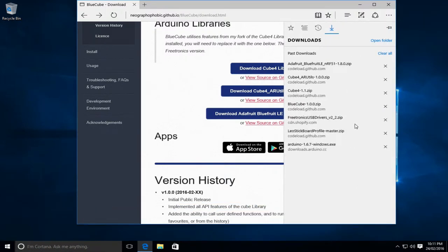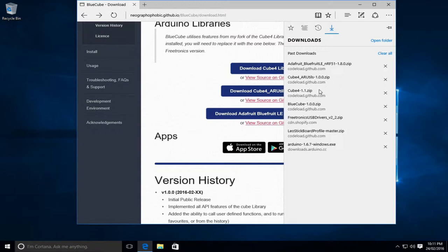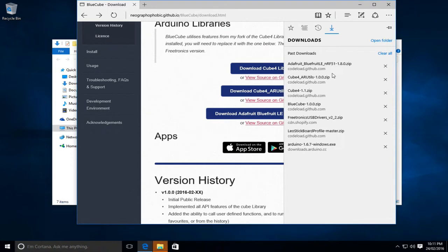So we'll just double check we've got everything. So we've got the Arduino IDE, we've got the board profile, we've got the USB driver, we've got the BlueCube app and we've got the three libraries, the Qube4 library, the Qube4AR Utils library and the BlueFruit Bluetooth library. So we'll open those and we'll start installing them.